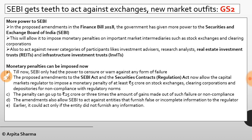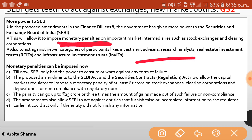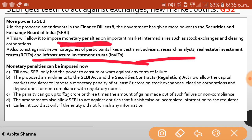SEBI gets teeth to act against exchanges and new market outfits. In the proposed amendments in the Finance Bill 2018, the government has allotted more power to the Securities and Exchange Board of India. These powers will allow SEBI to impose monetary penalties on important market intermediaries such as stock exchanges and clearing corporations, and also act against newer categories of participants like investment advisors, research analysts, real estate investment trusts, and infrastructure investment funds.